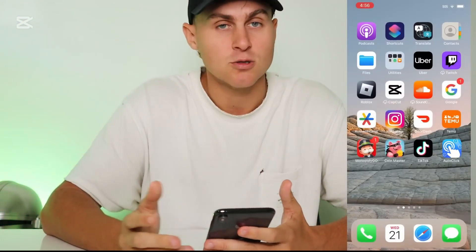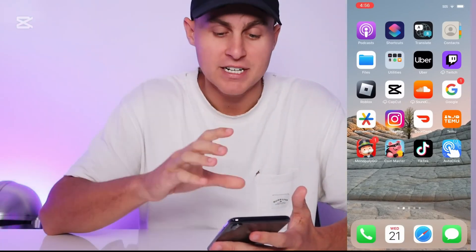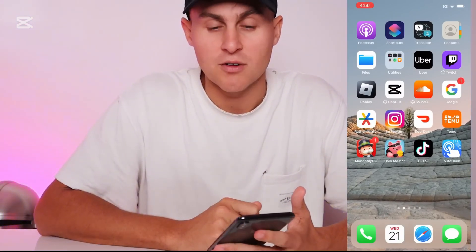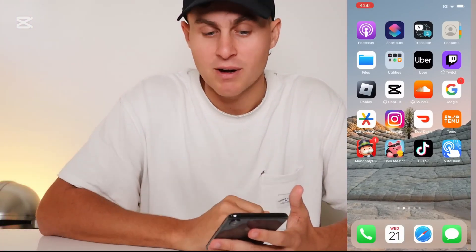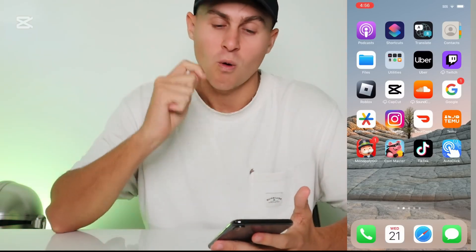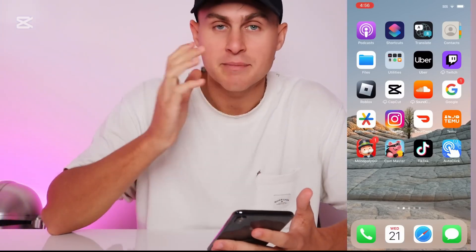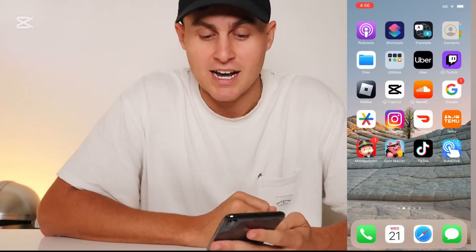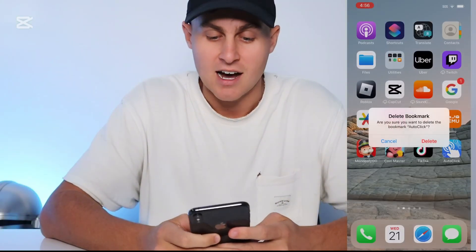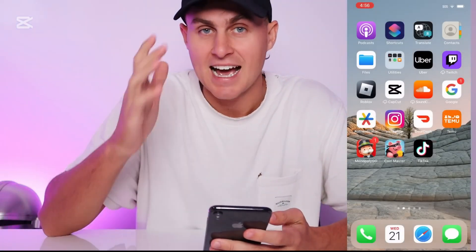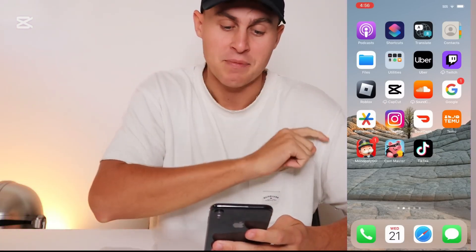There's auto swiping, auto tapping — all the features are available. This is working on the latest iOS as of August 2024 and should be working in the future. So let me show you guys how to actually install this. I'm going to go ahead and delete it and show you exactly how to get this in today's video.